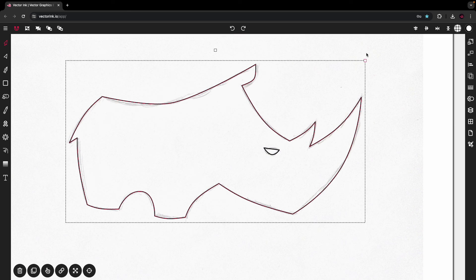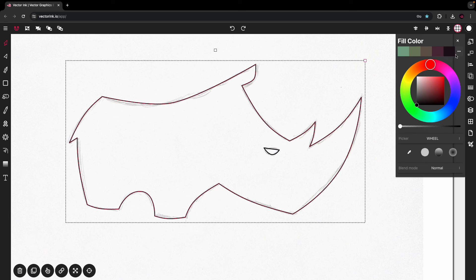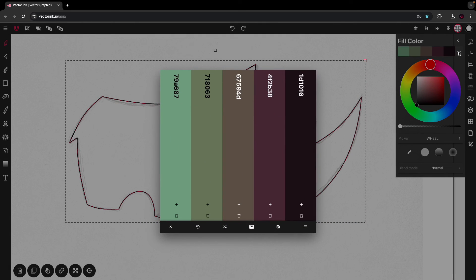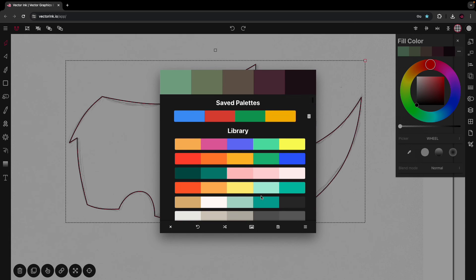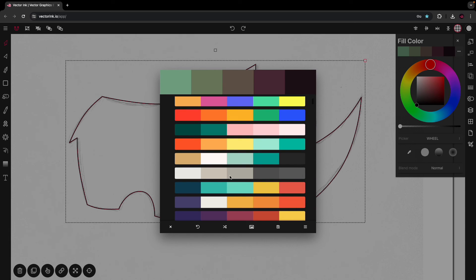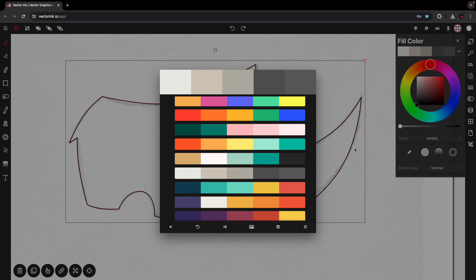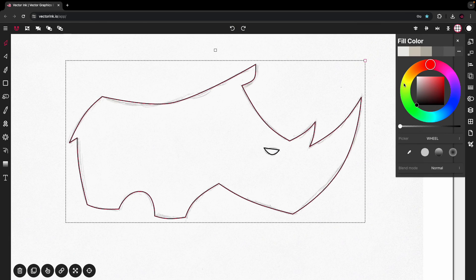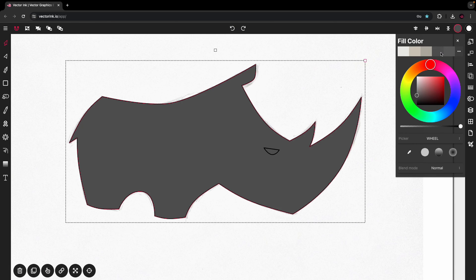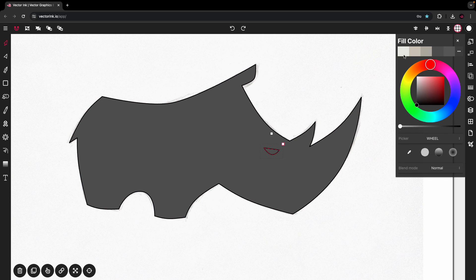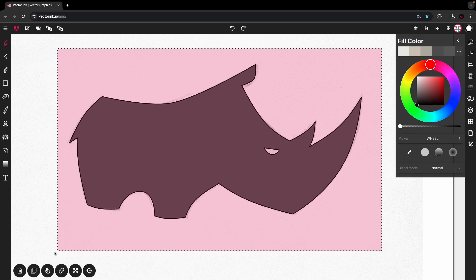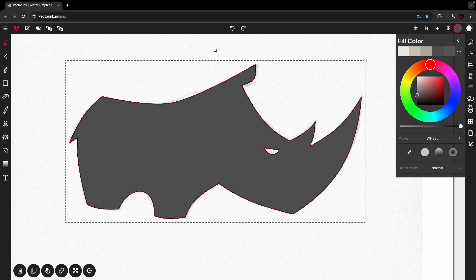Now let's color it. I'll open up the fill color and see what we have in the color palette library — this right here, perfect. I'll use a darker color for the body and a lighter color for the eye. Let's remove the stroke.